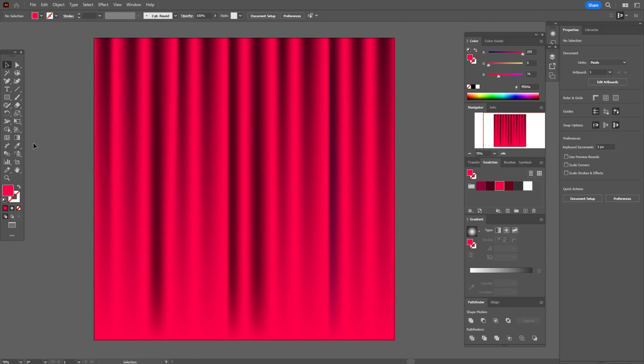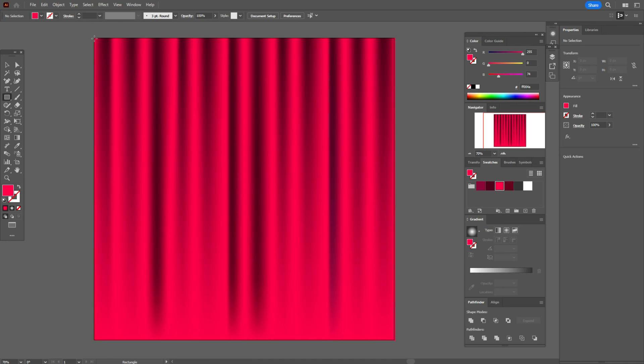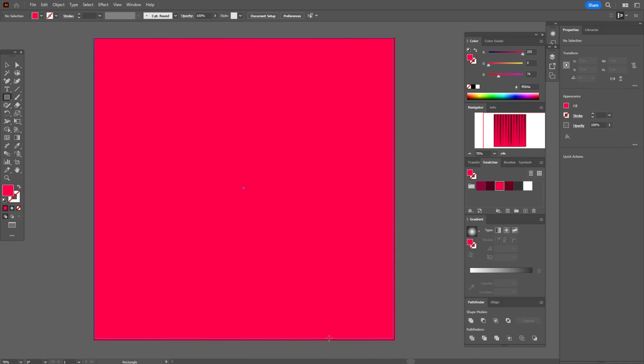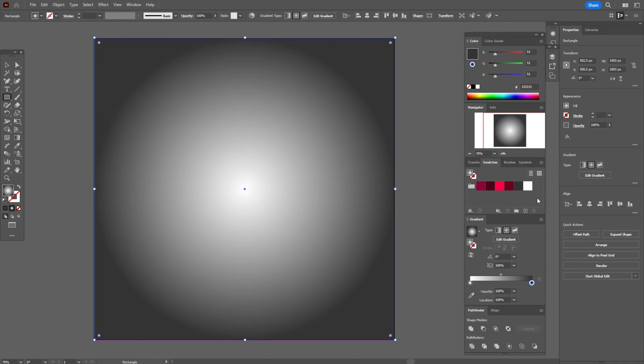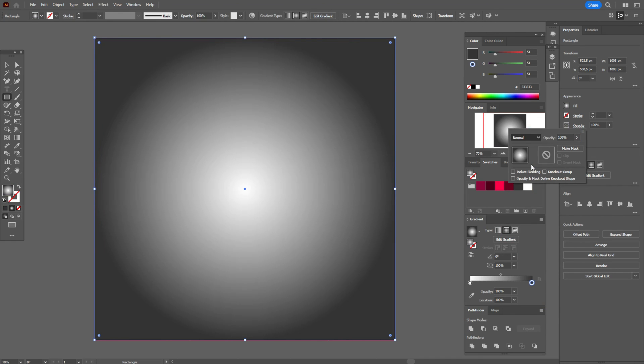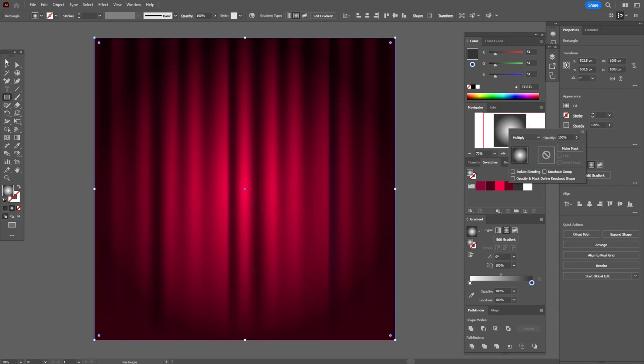Now let's take any color and create a rectangle or square. Now take radial gradient and we need white color and gray color and opacity multiply. Okay, it's ready.